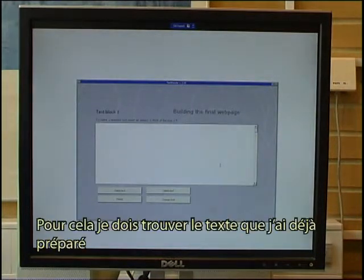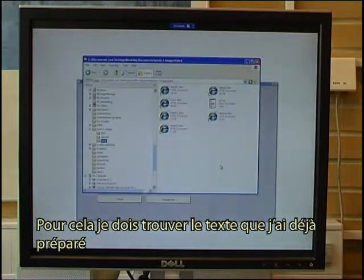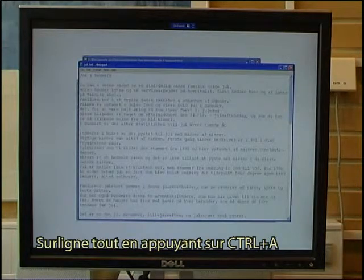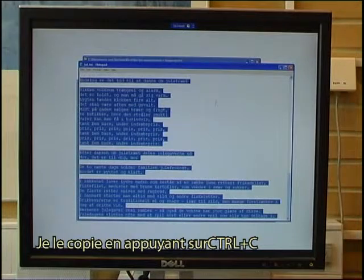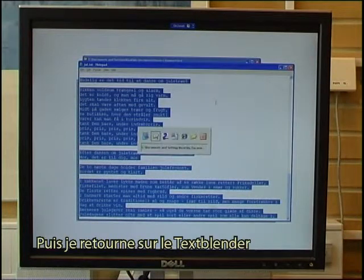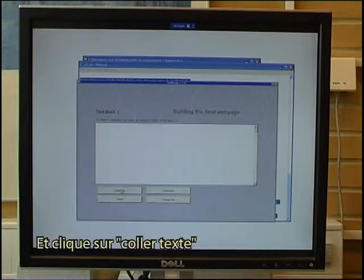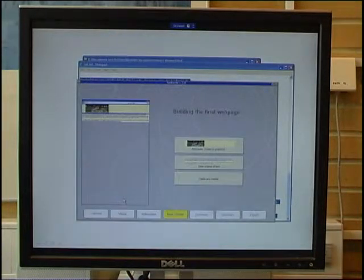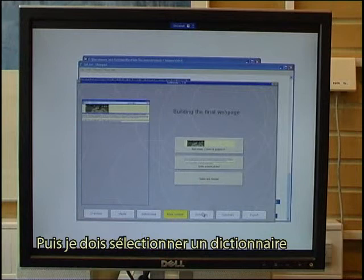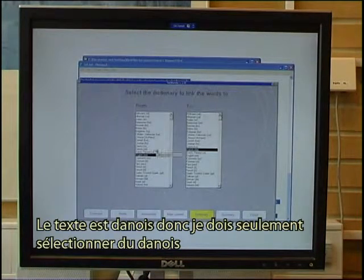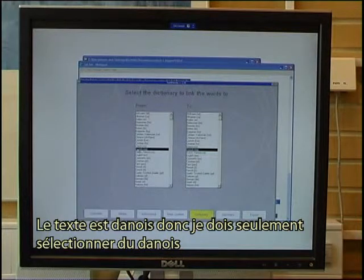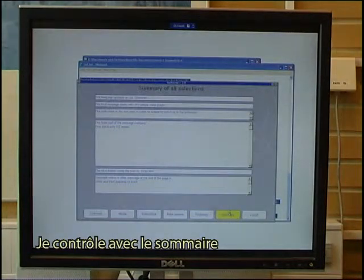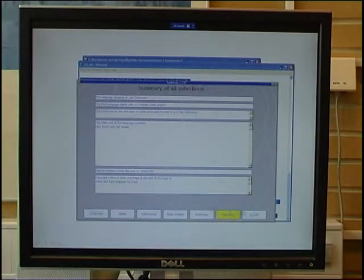To do that I have to find the text that I have already prepared. I highlight everything by pressing Ctrl+A, copy it by pressing Ctrl+C, then go back to the text blender and click on paste text, and click finish. Then I need to select a dictionary — the text is Danish, so I have to select from Danish into English. I check the summary, confirm I am satisfied with all the decisions, and click export.